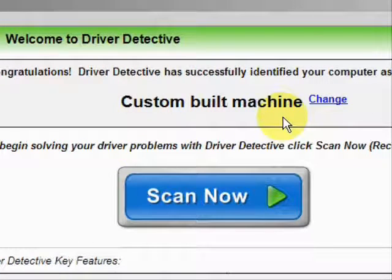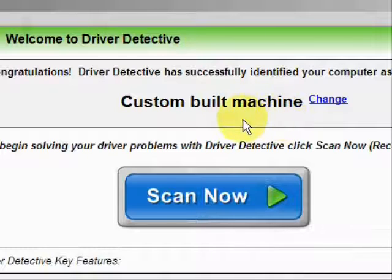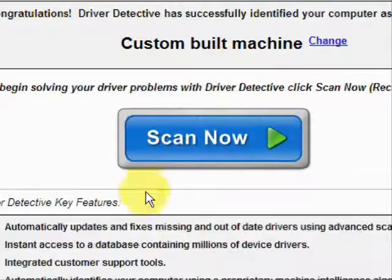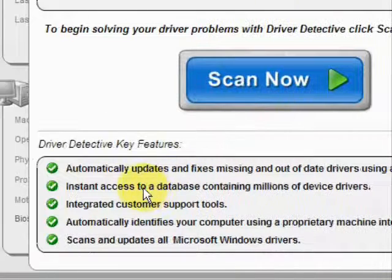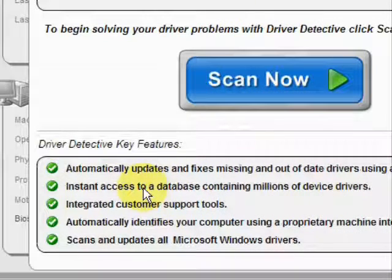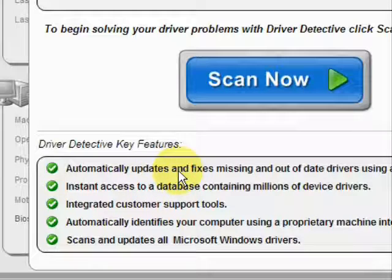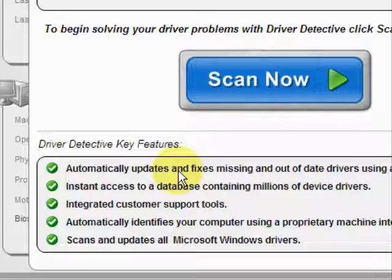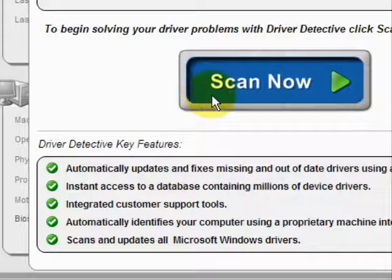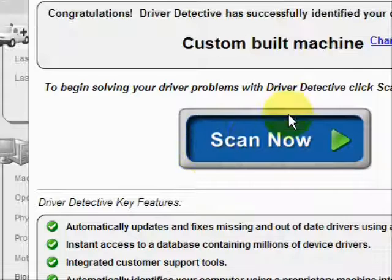Mine is a custom-built machine. And here it just kind of says what it does — it automatically updates missing and out-of-date drivers, gives you access to a database of millions of different device drivers, and provides customer support, all that jazz.